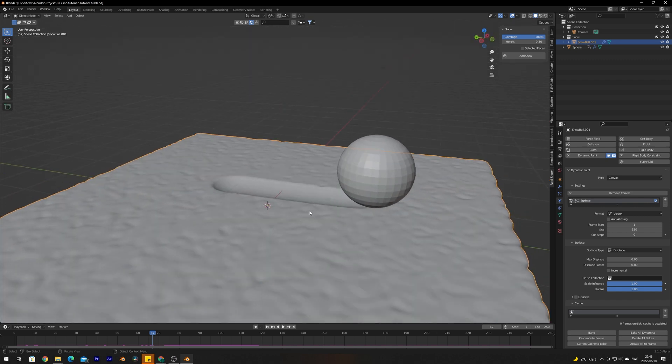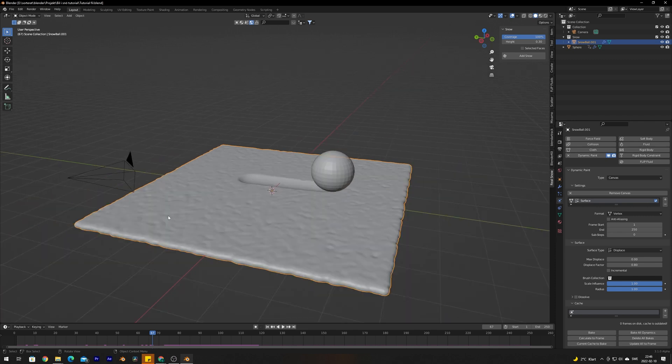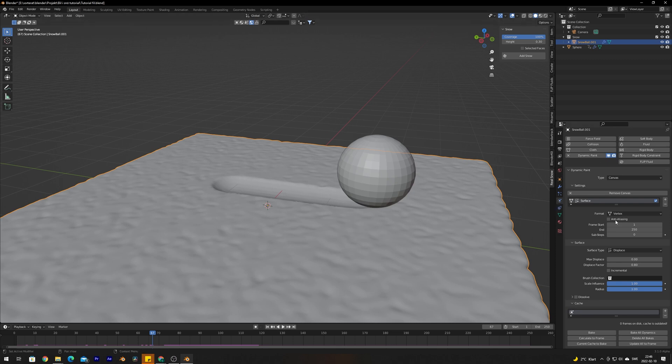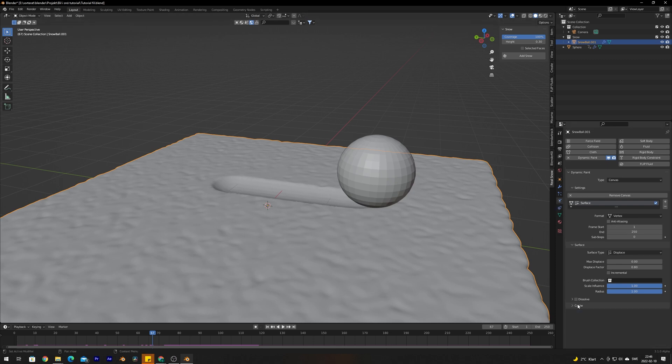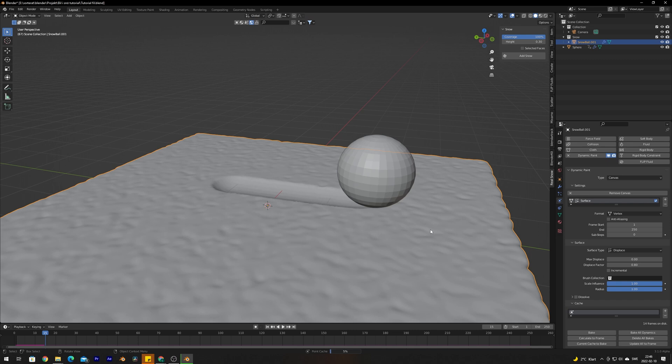When you've created your animation you need to bake the animation to make it a bit easier to work with the file and render out the image. Let's select the snow mesh again, go back to the Physics tab. Under Cache right here we're going to select and click Bake. Depending on your animation size and the amount of snow mesh that you are animating, this could take a while.